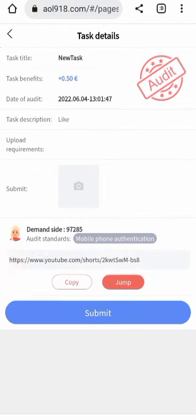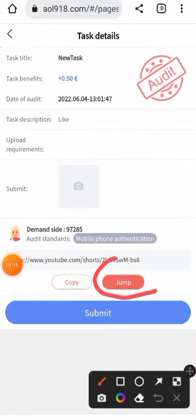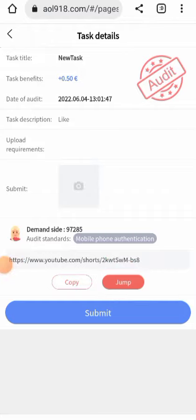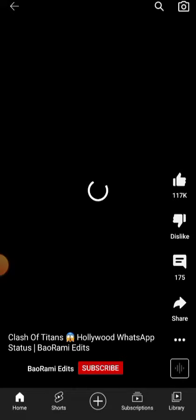Once you click on 'See More' it will take you to this screen. What you simply do is click on 'Jump.' Once you click on Jump, it will take you directly to the YouTube channel. What you simply do is click on Subscribe.